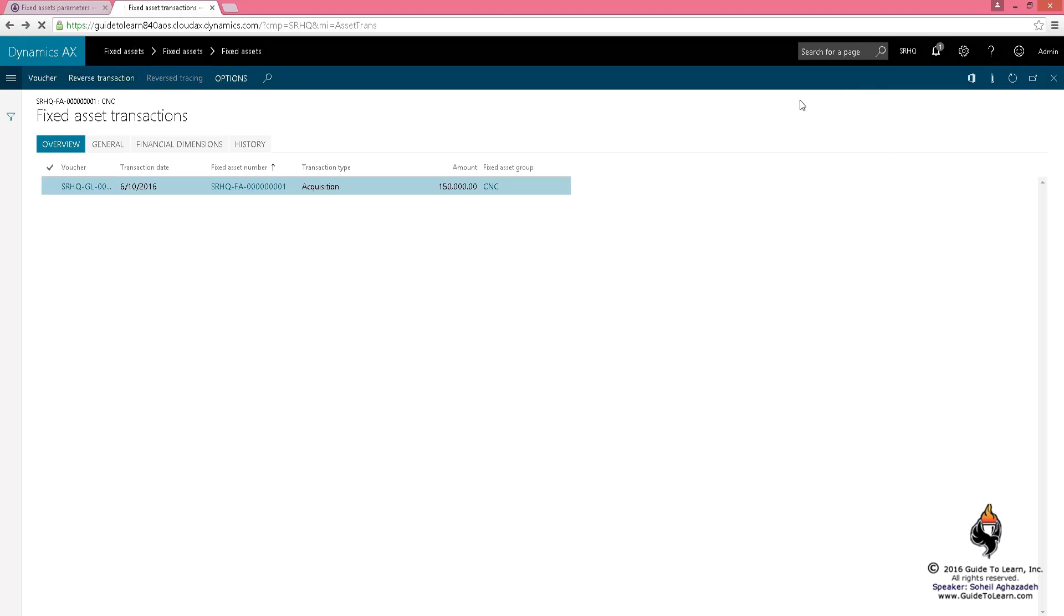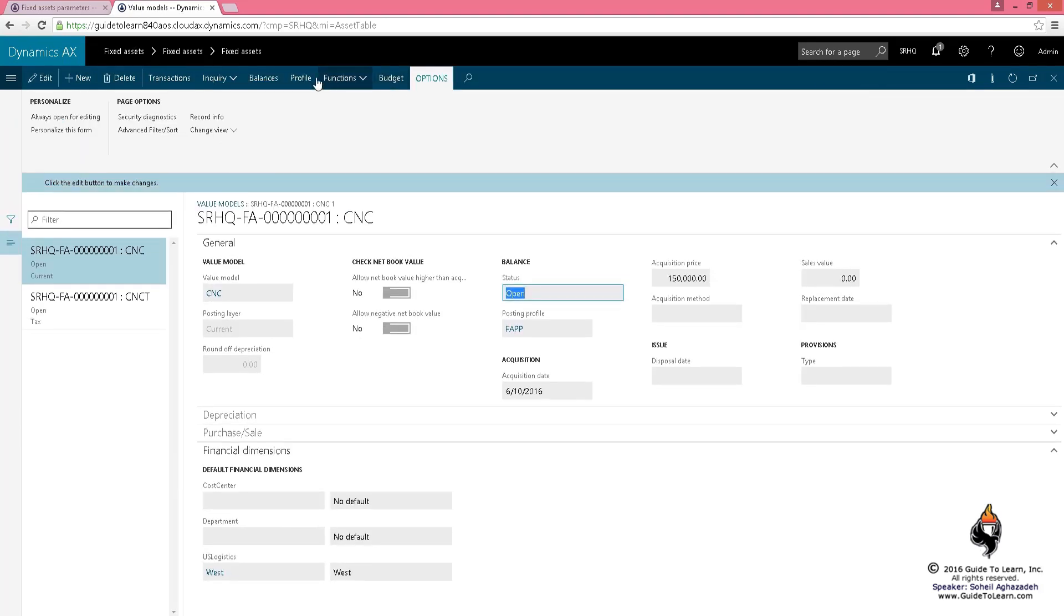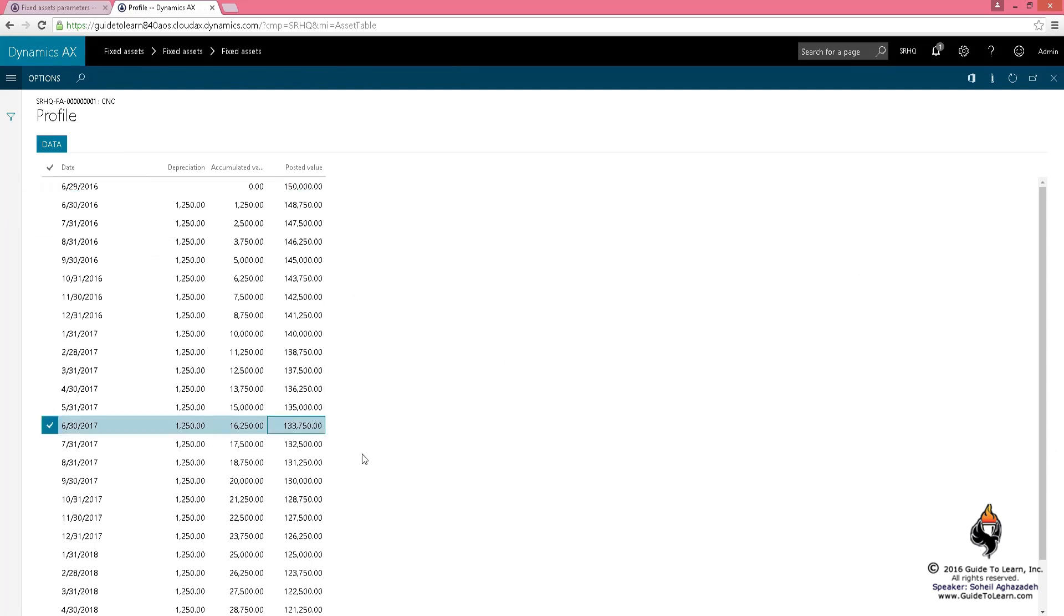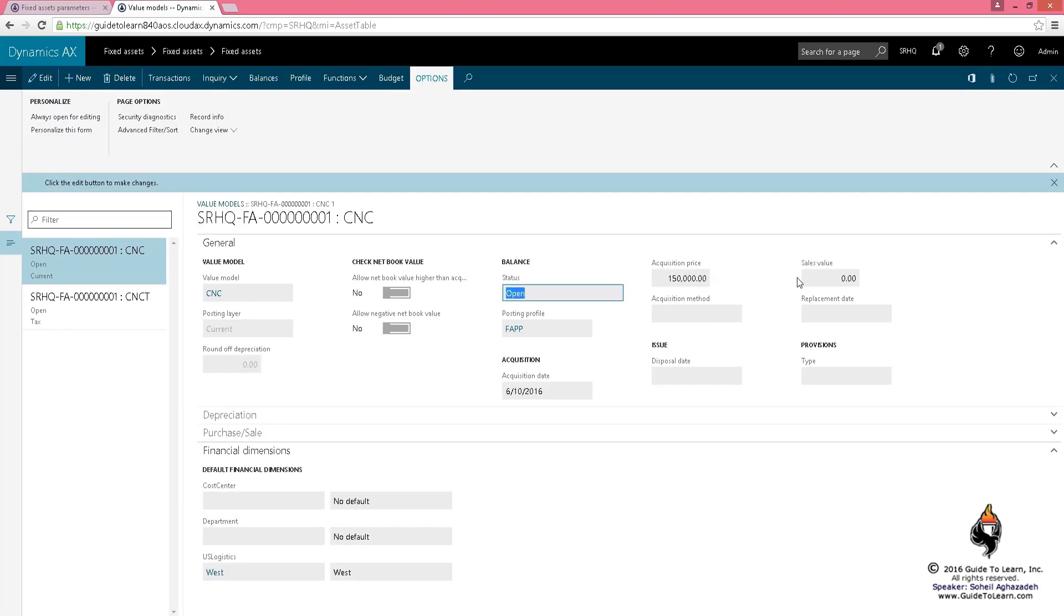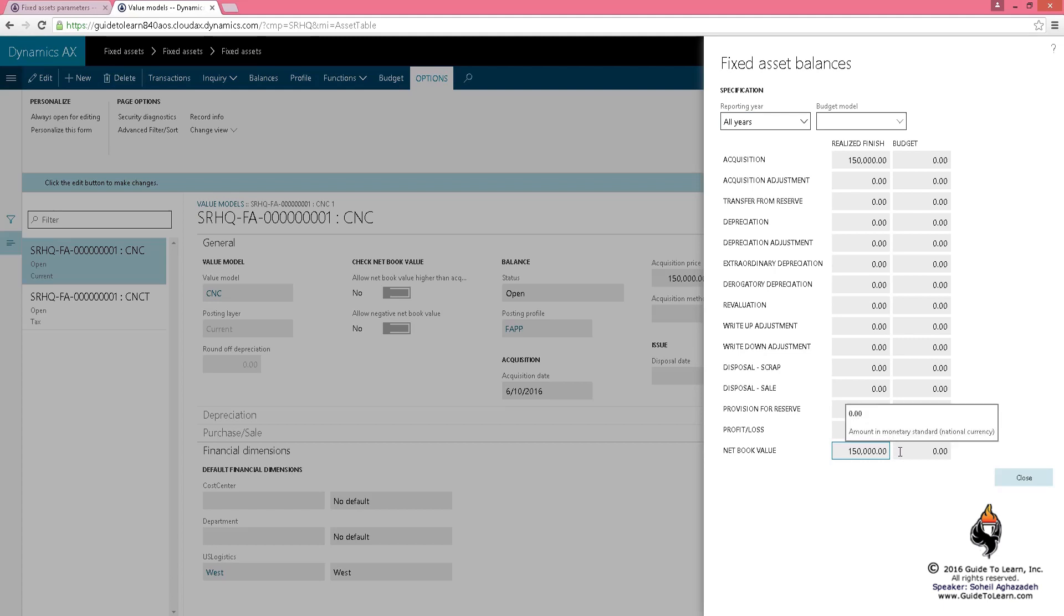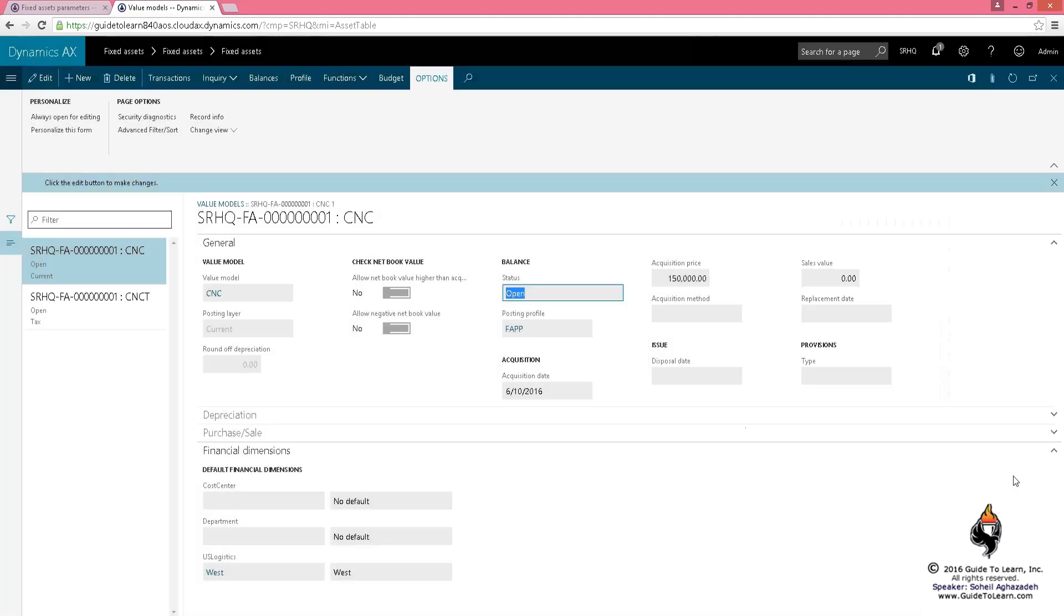If I take a look at the profile, the system tells me how much will be depreciated each month based on the depreciation profile and this value model. You can estimate the net book value at this stage next year. If I look at the balances, it shows exactly how much it's worth as of today. Net book value is 150,000. You haven't depreciated anything yet.